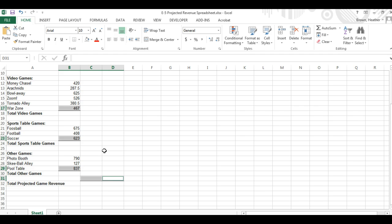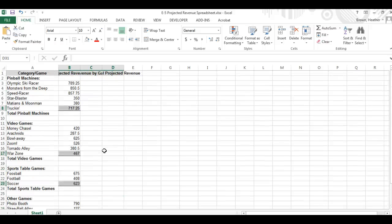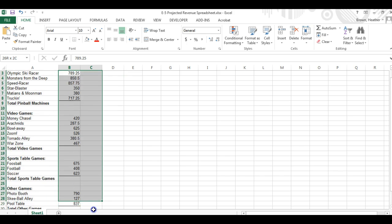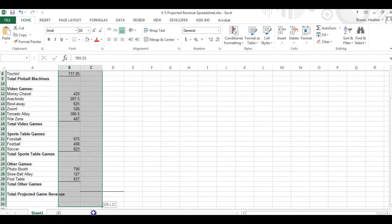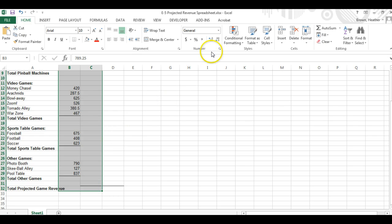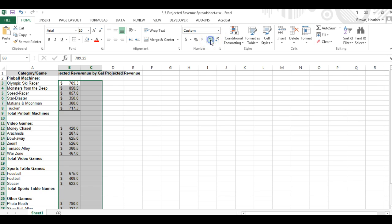Format cells B3 through C32 to currency displaying two decimals and a dollar symbol. B3 to C32, two decimal places.